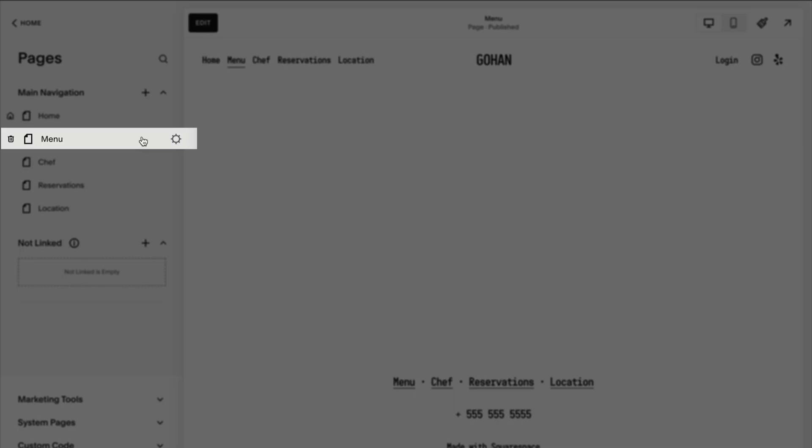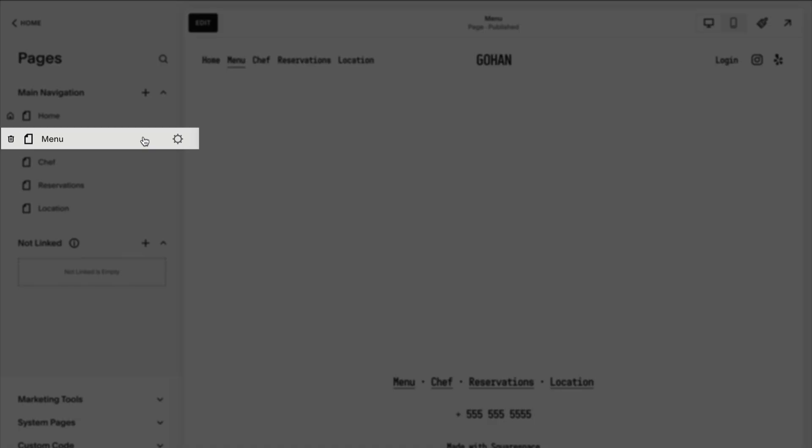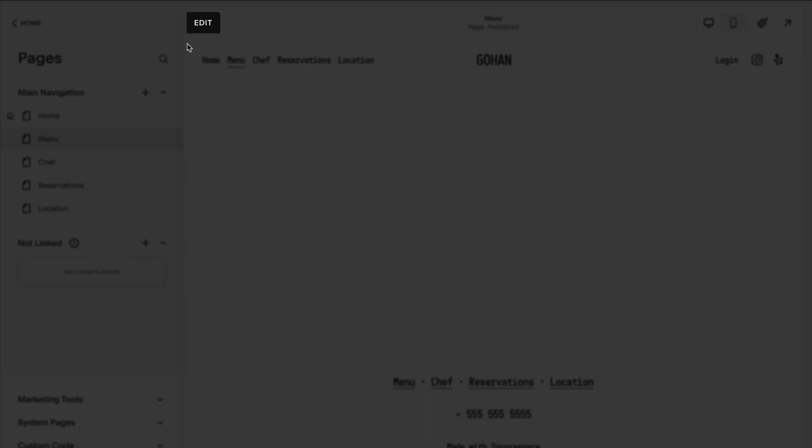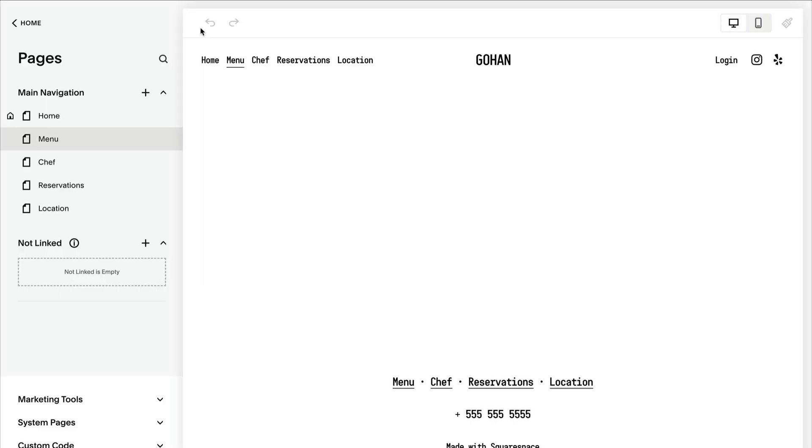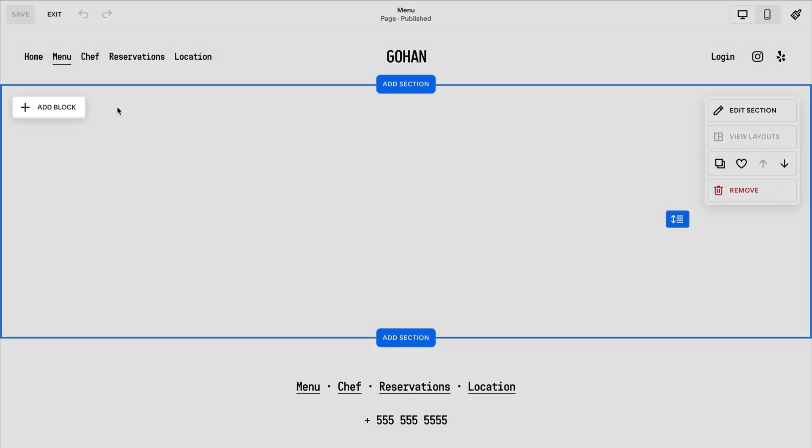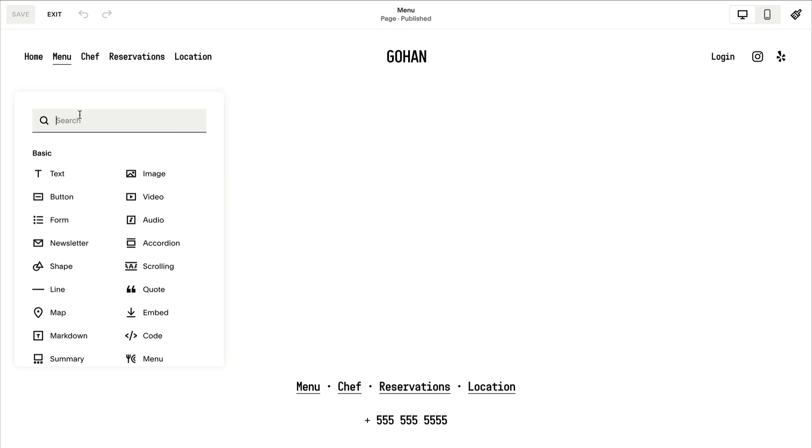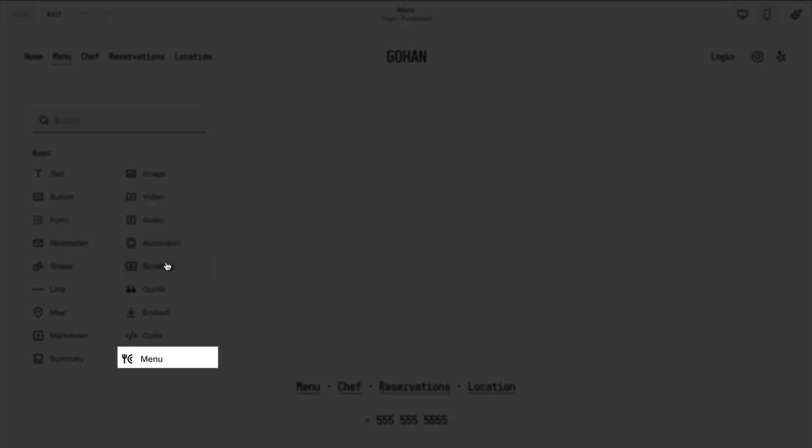To add a menu block, first edit a page or post. Click add block, then menu.